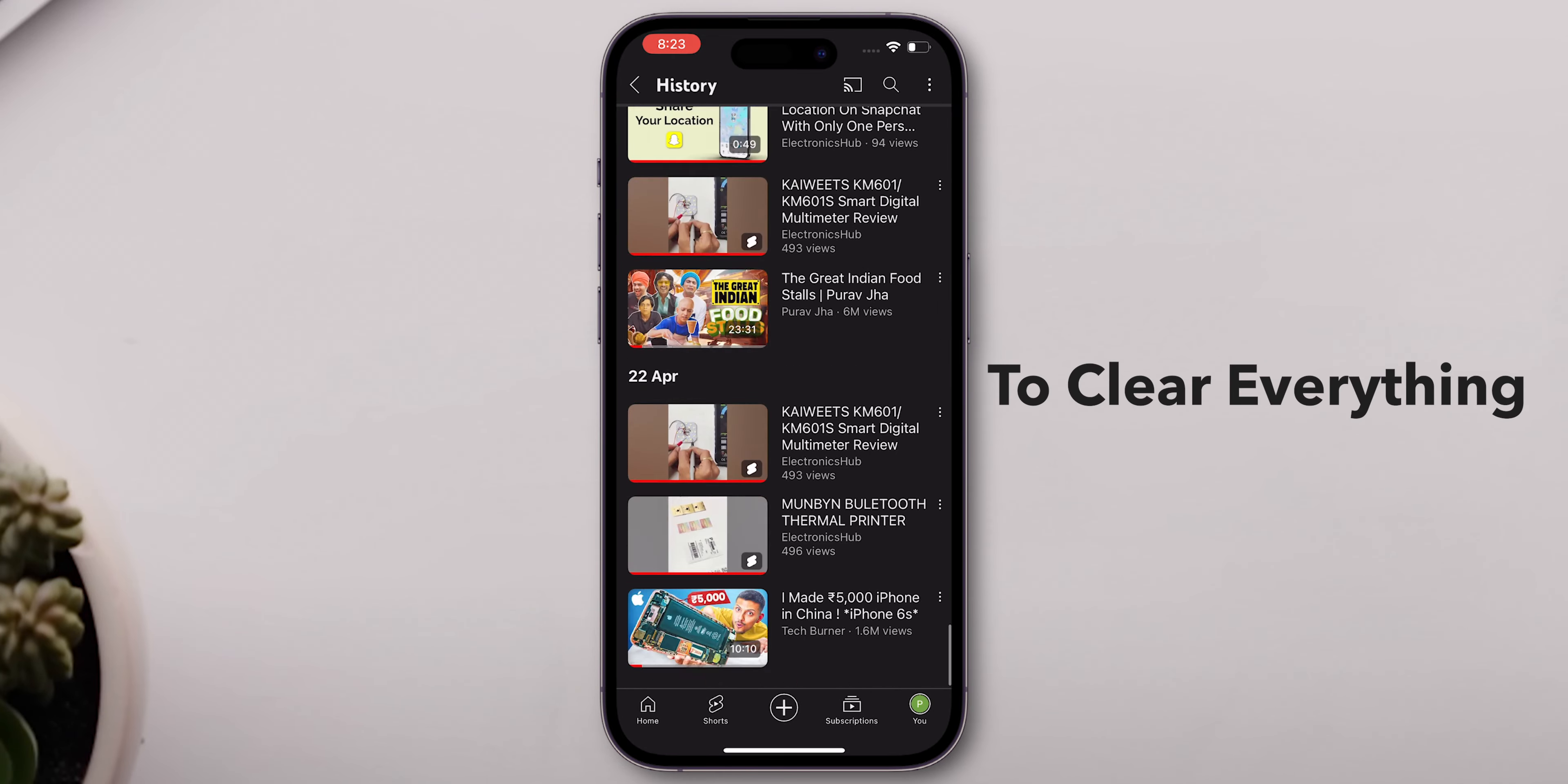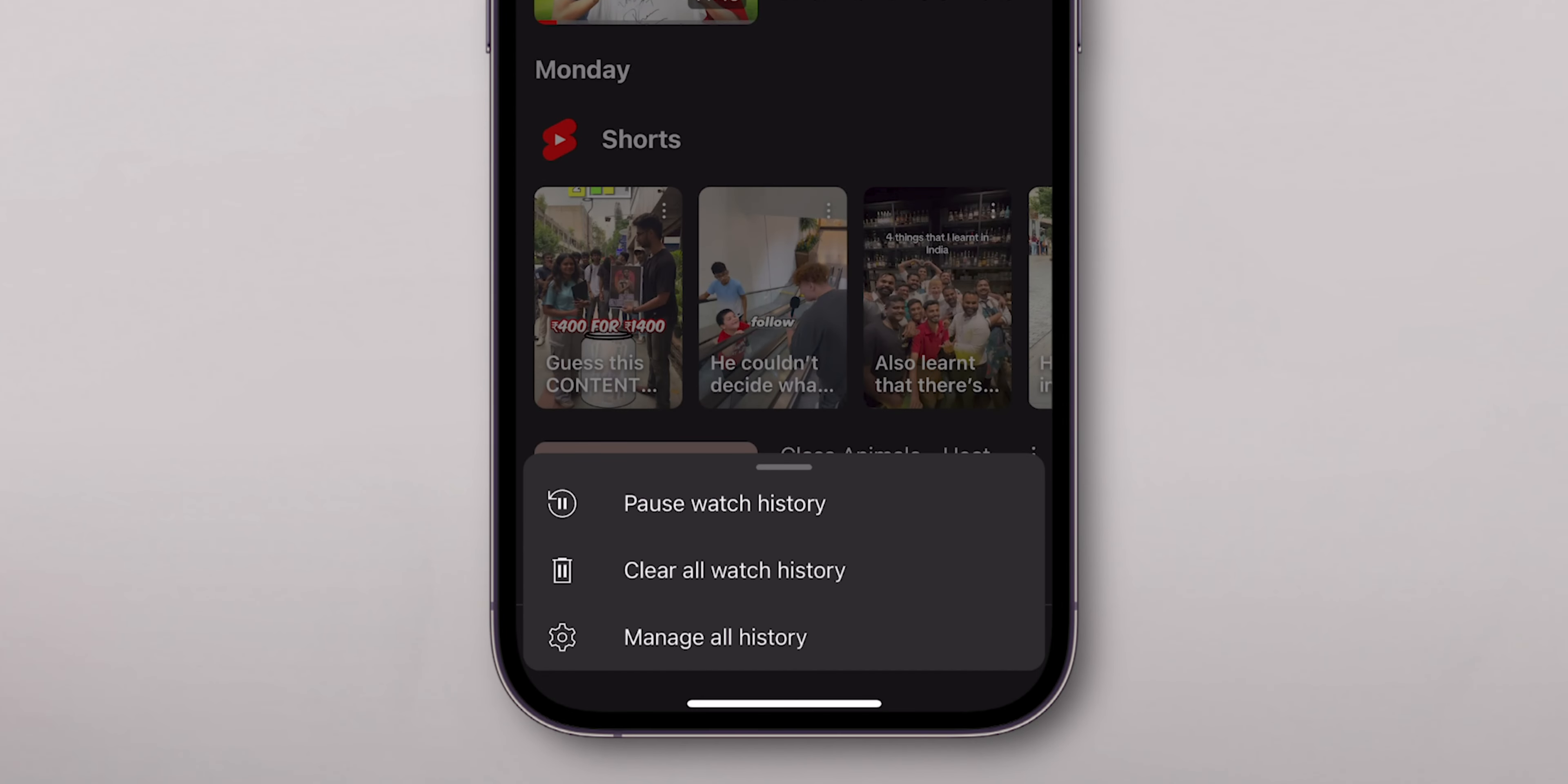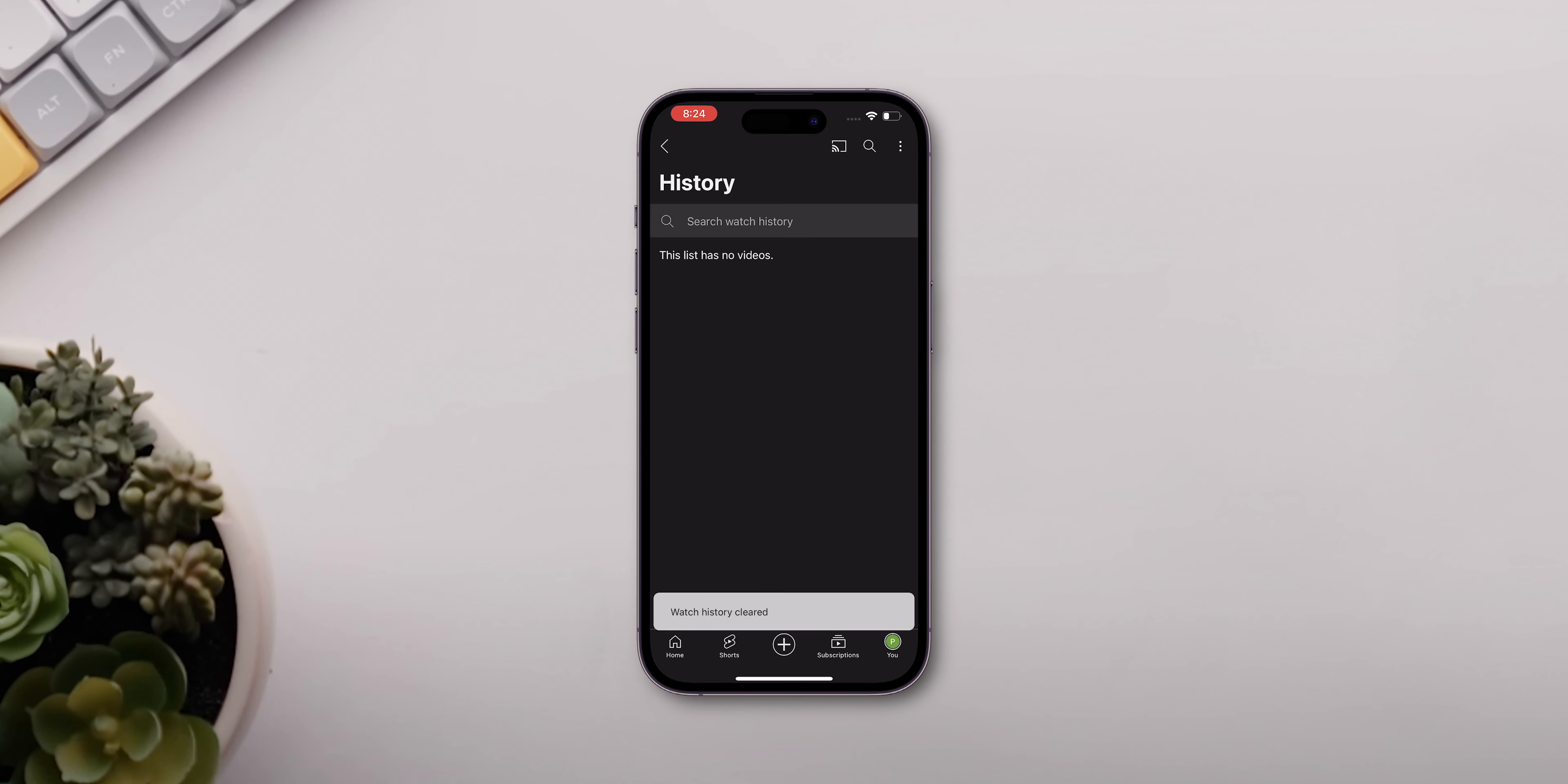To clear everything, click on three lines at the top of the screen. Select Clear All Watch History in the pop-up menu. Confirm your choice and your history will be wiped clean.